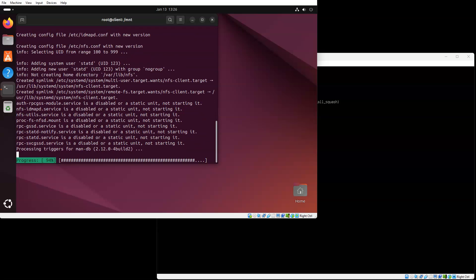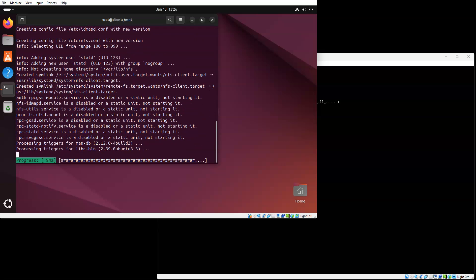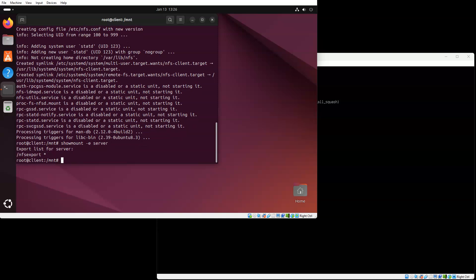Now I know the directory is coming from the server, but I don't necessarily know what it is. So I can do a showmount minus E option and tell it I want the server. And then it says the NFS export directory is being exported to everybody from the server.